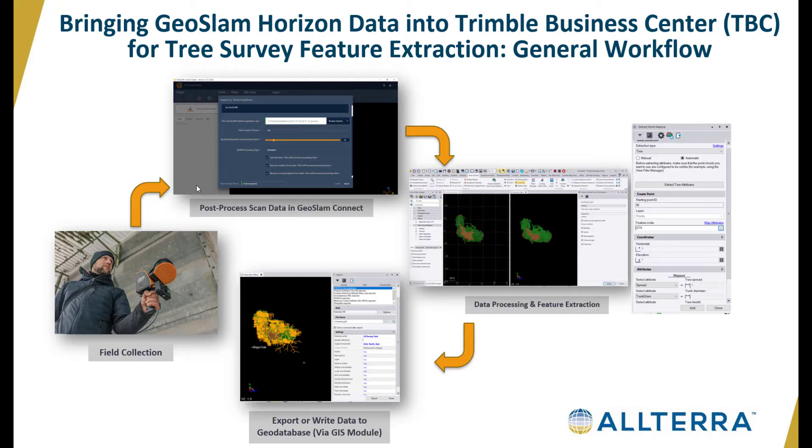We'll use GeoSlam Connect, which can involve various filtering, spatial decimation, and output types, and we're going to take the LAZ or LAS file into Trimble Business Center for further processing and feature extraction.